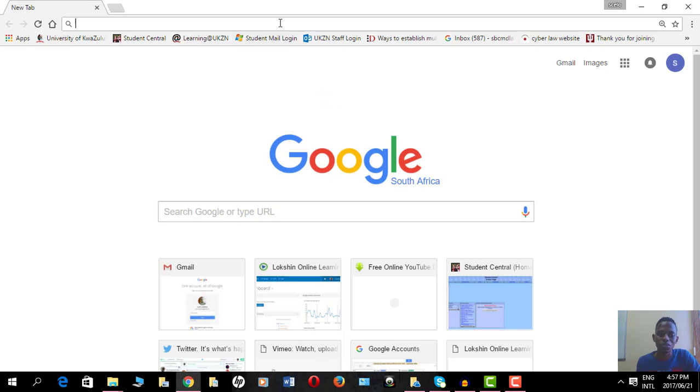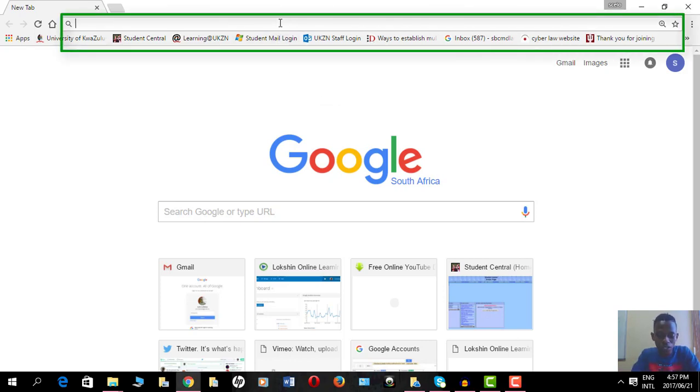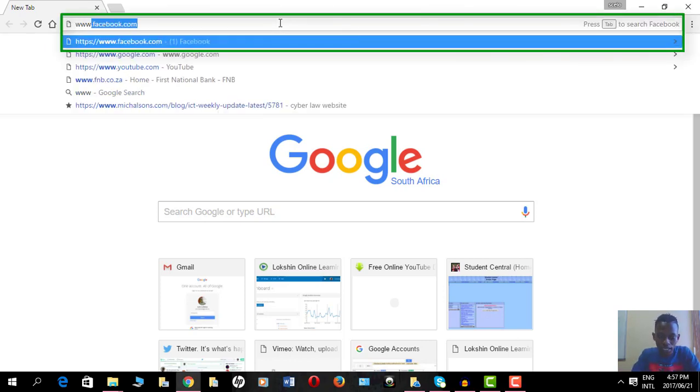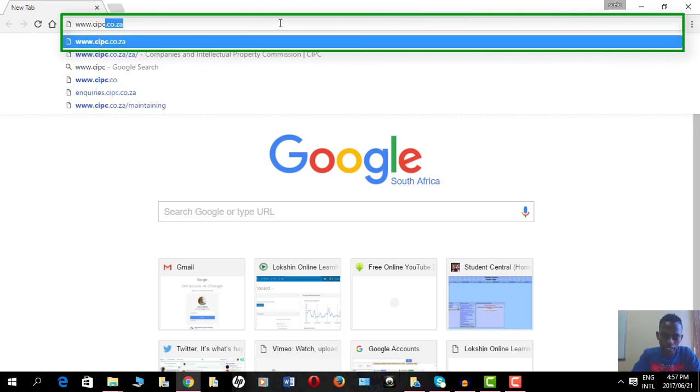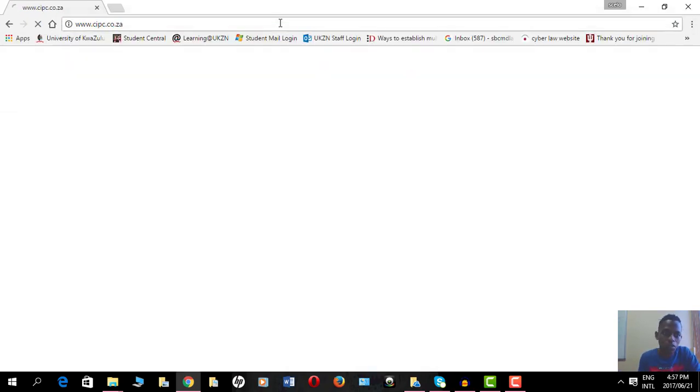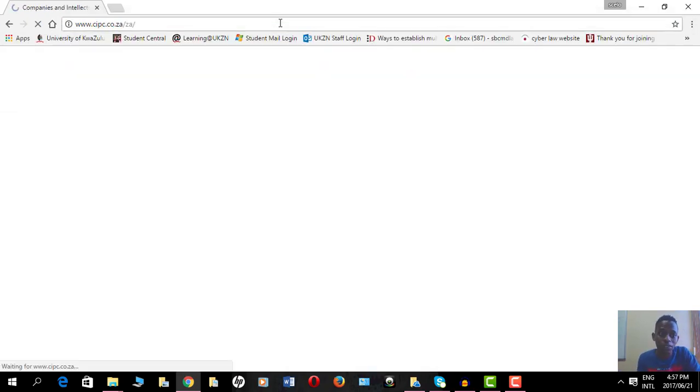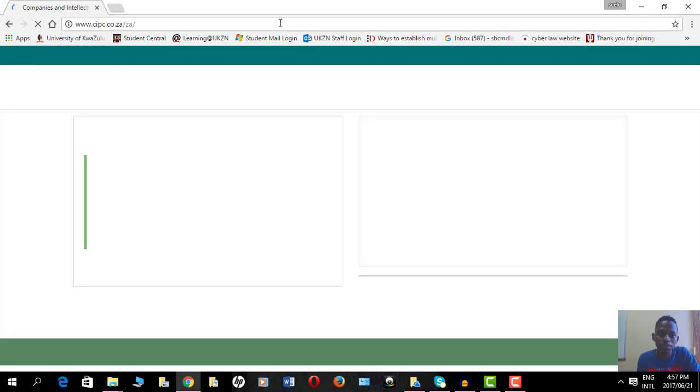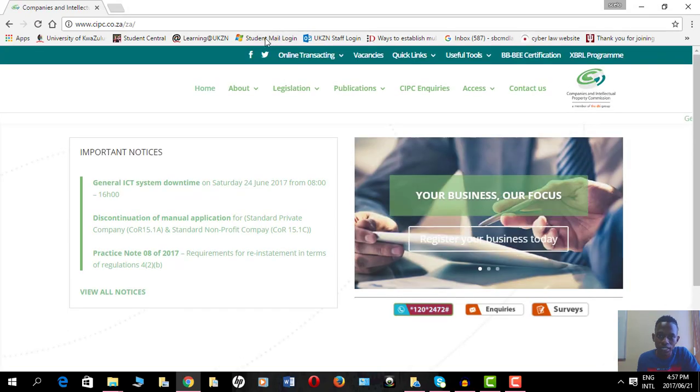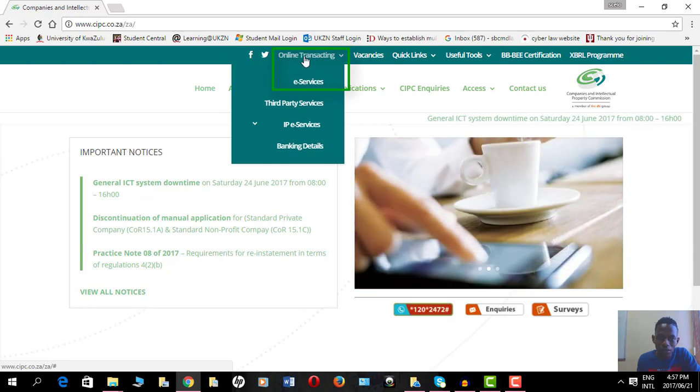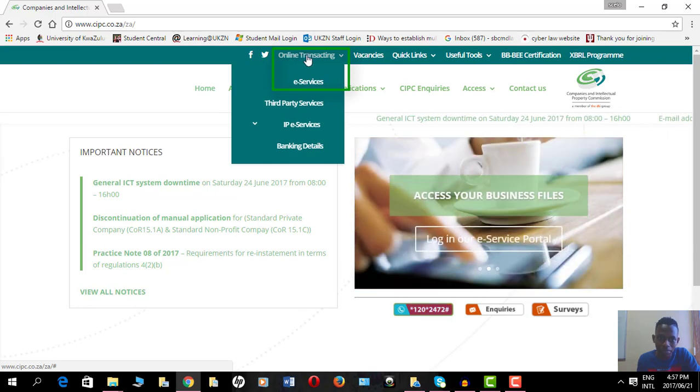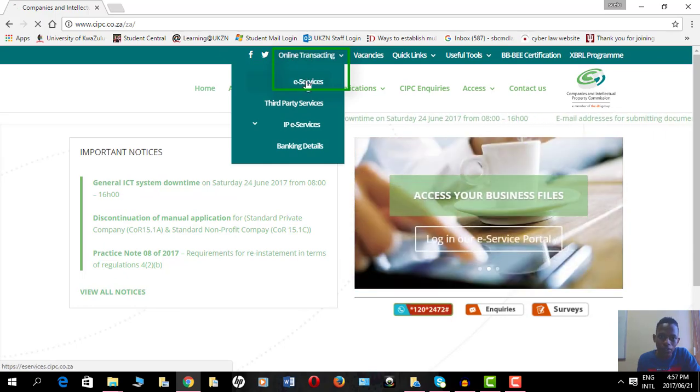We'll visit the CIPC website by typing www.cipc.co.za on the address bar. Once I'm on the CIPC website, I go on the online transacting button and I click on e-services.